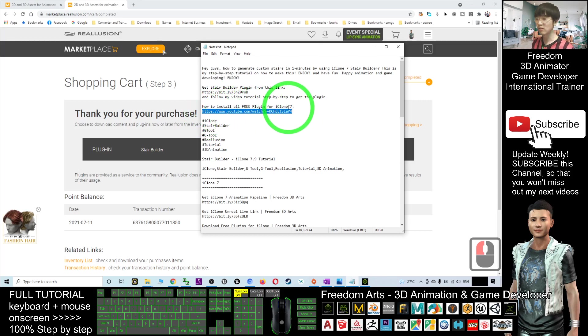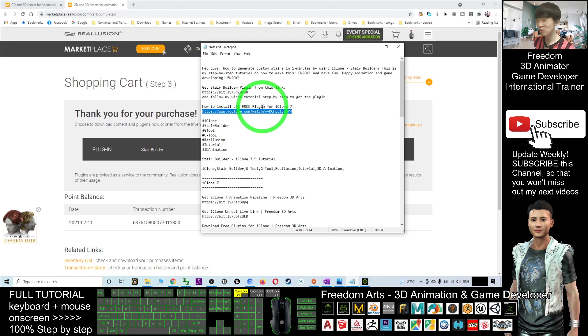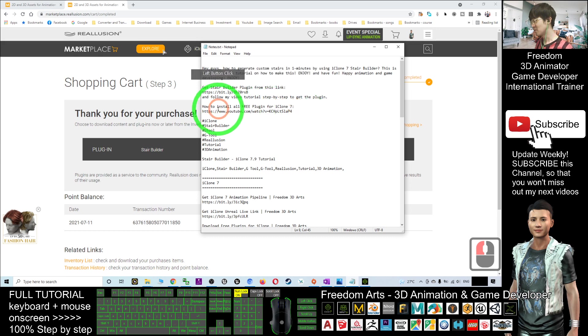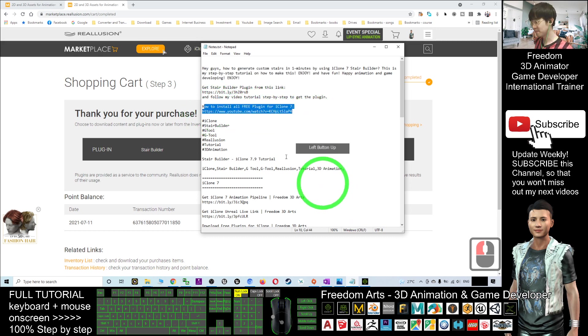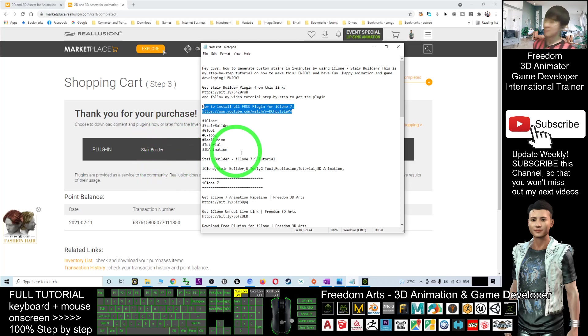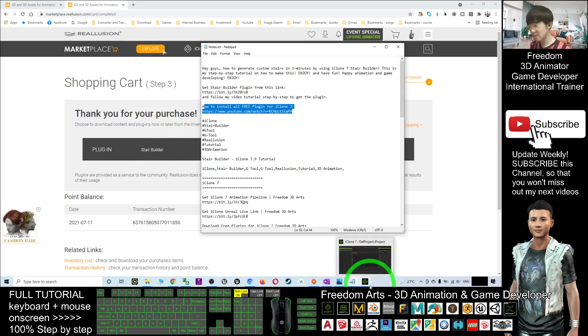You can just scroll down to the video description and click into this link to check the tutorial on how to install all the free plugins for iClone 7. I already showed you step by step how to download and install any free plugin in detail.